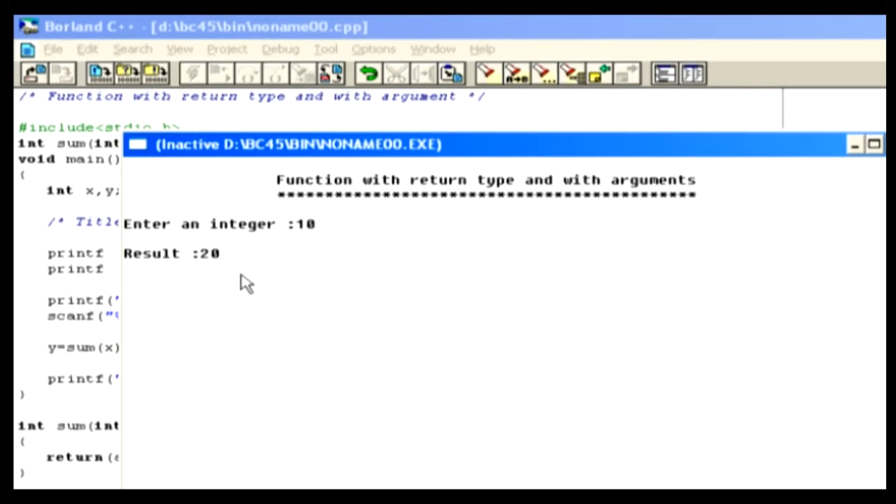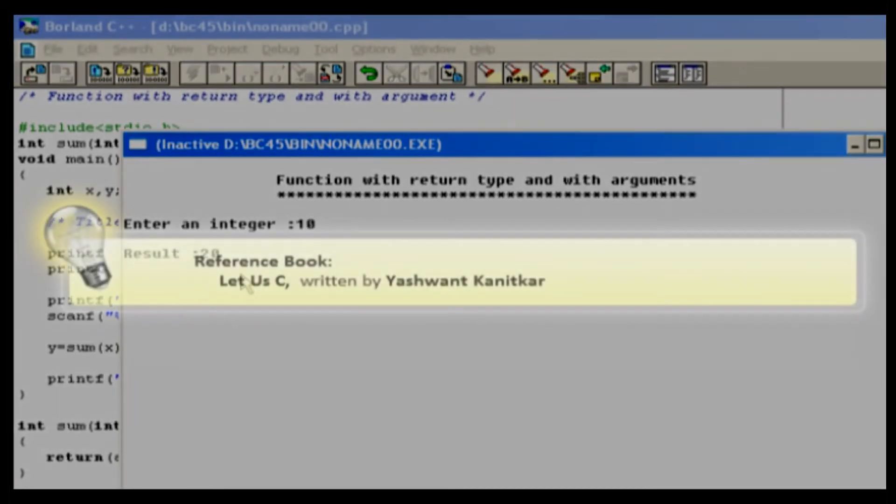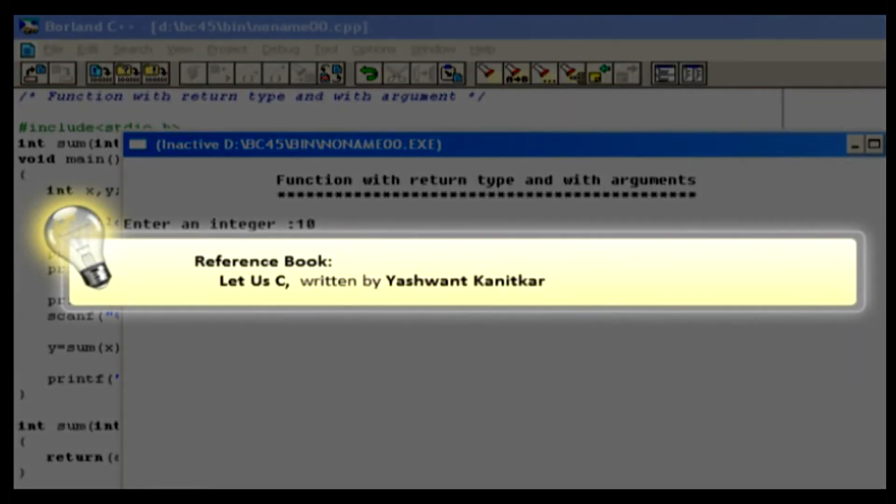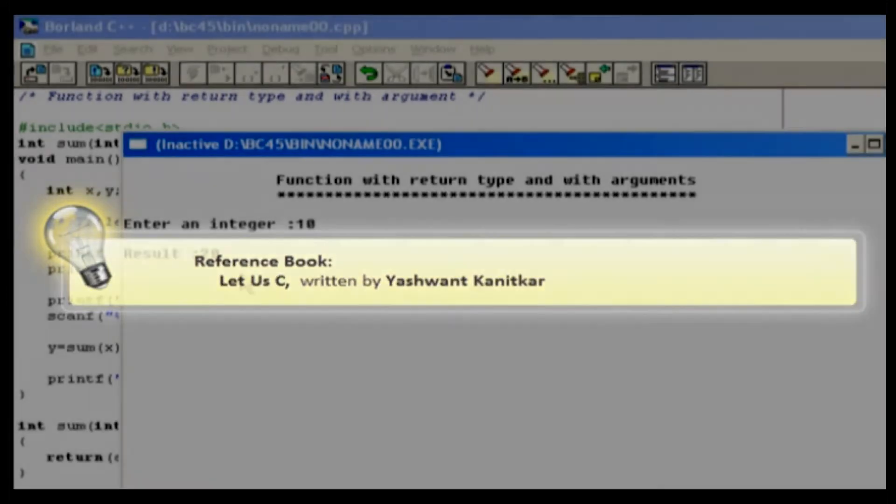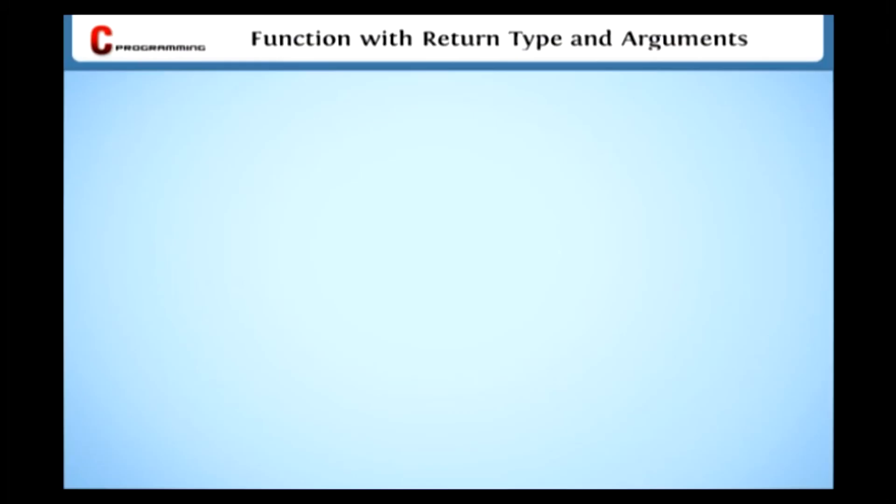In this discussion, we analyze the way of using parameters and return values in the same function. For more information on user-defined functions, you can buy the book, Let Us See, written by Yashwant Kanitkar.